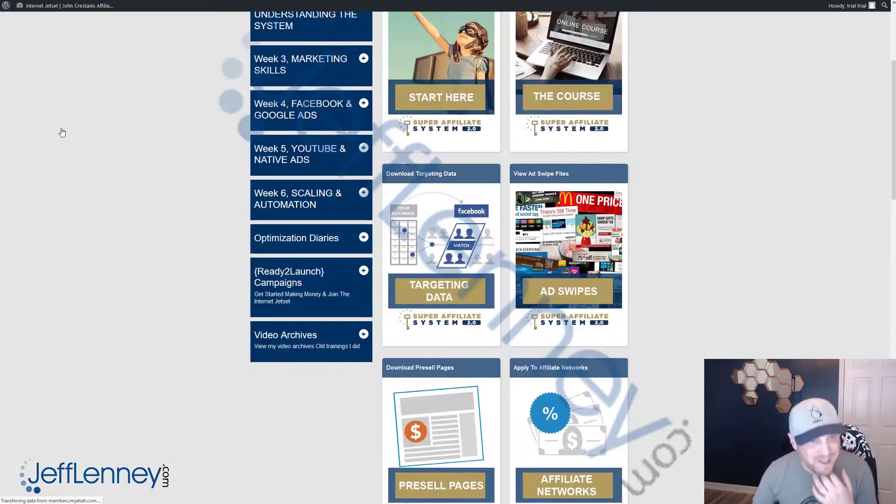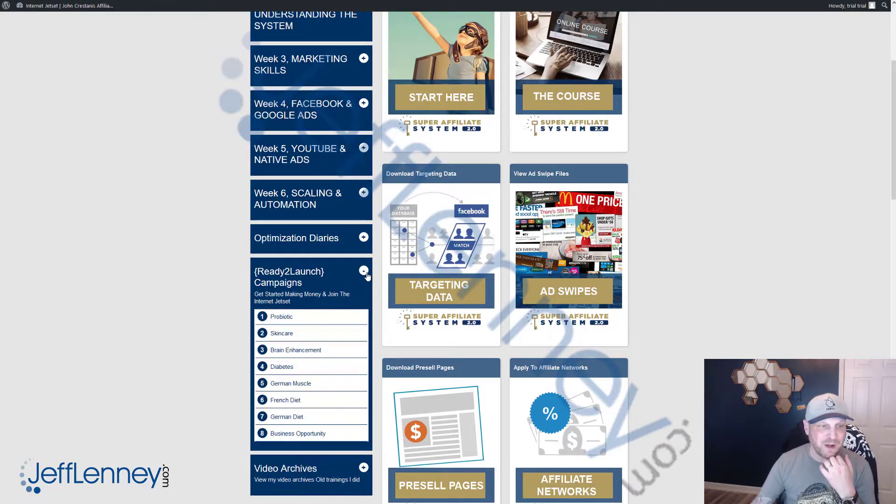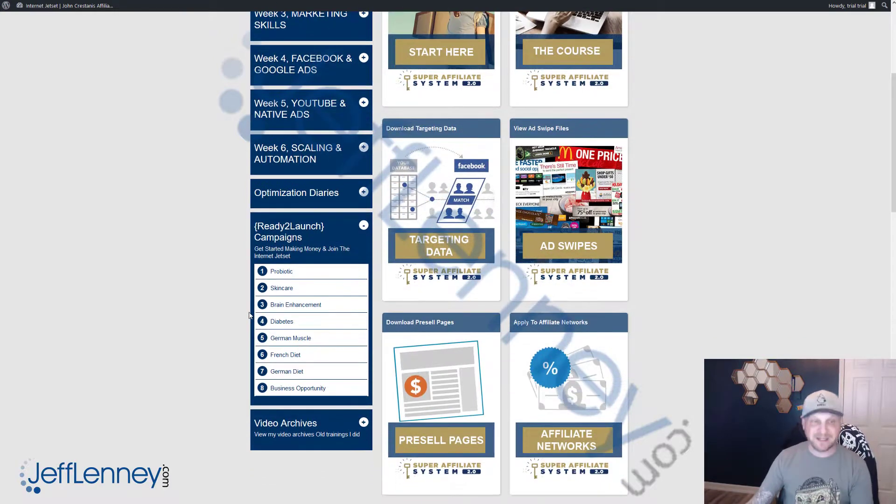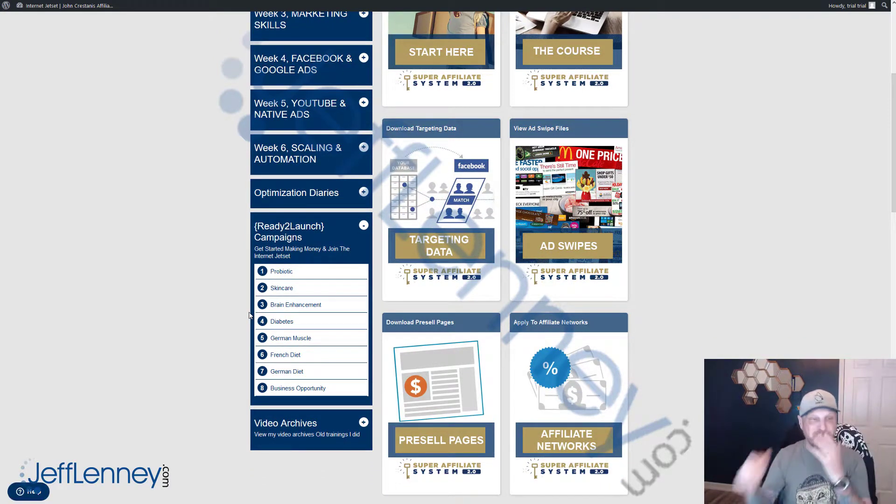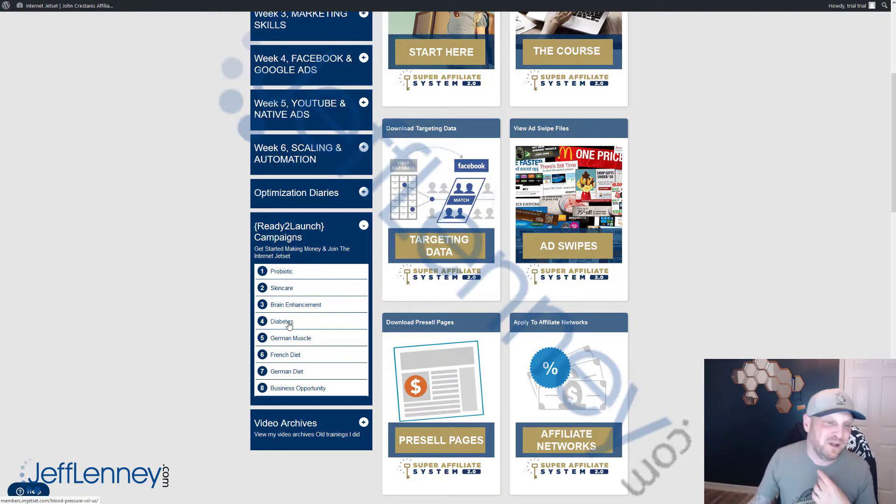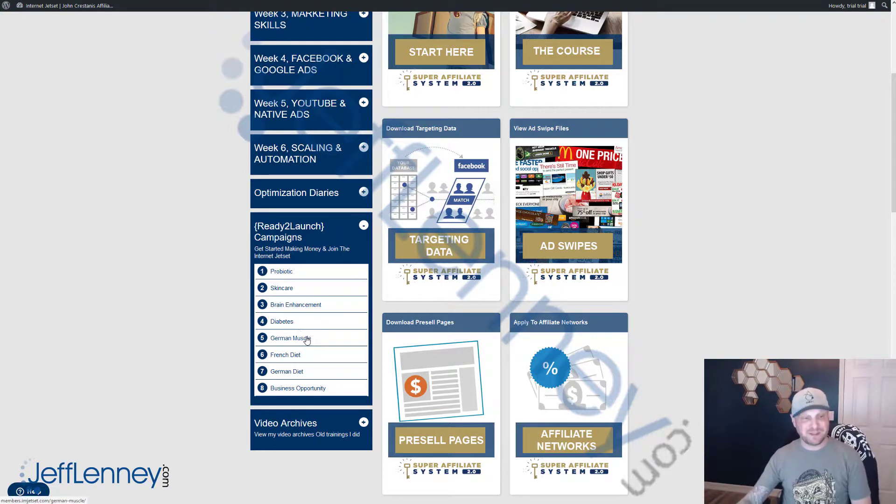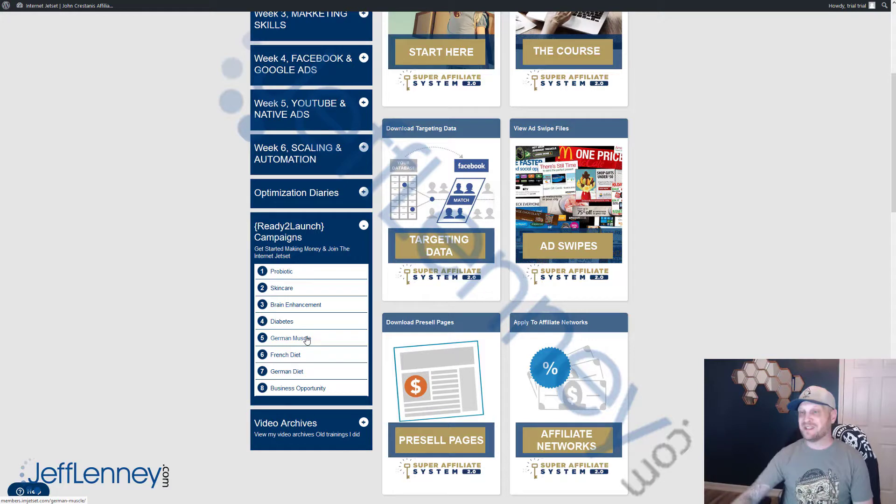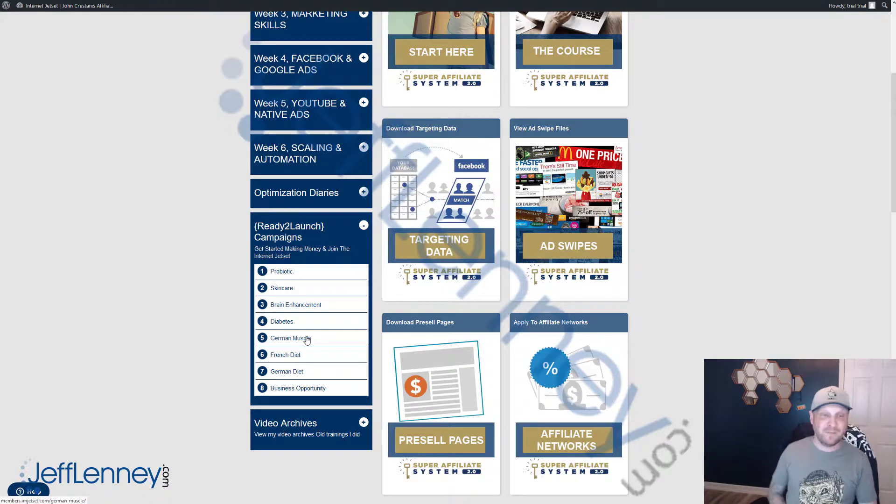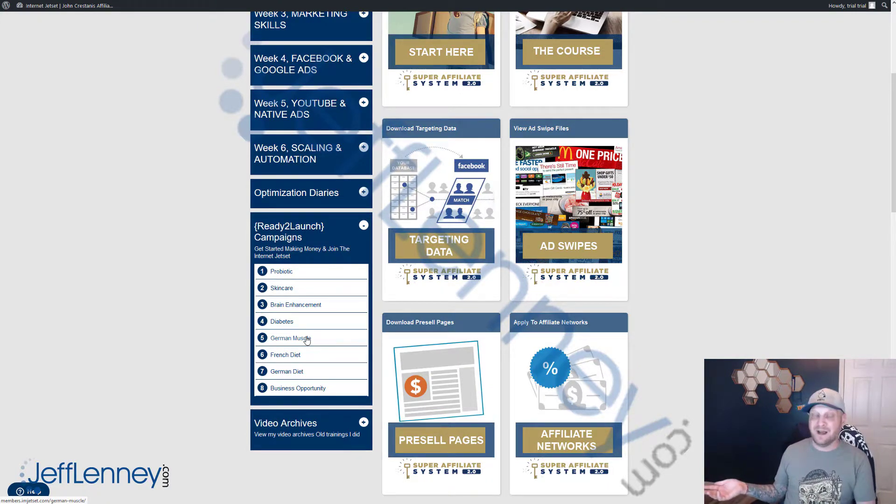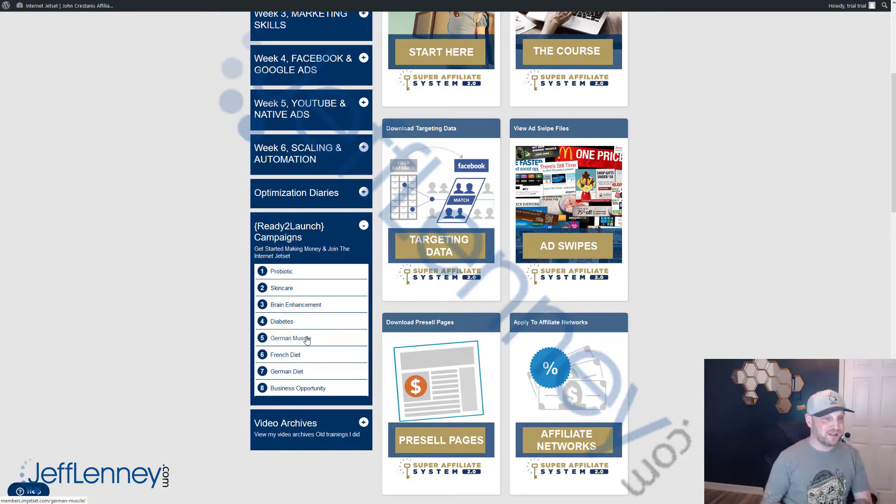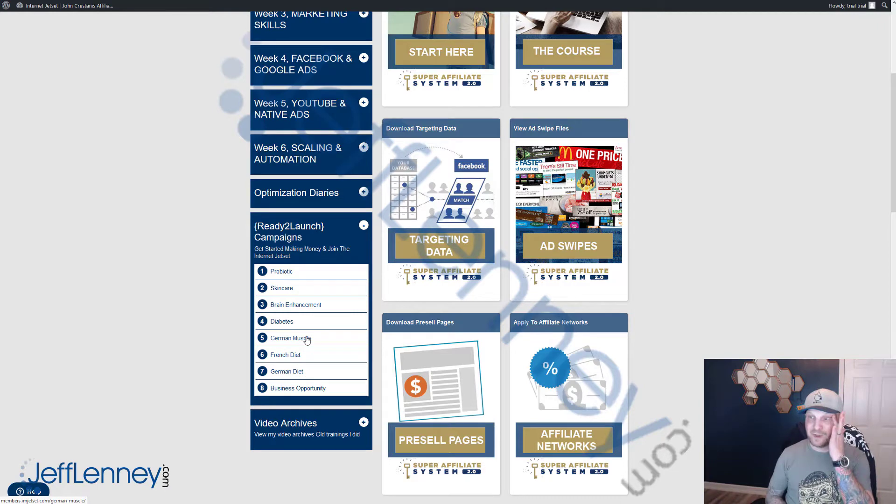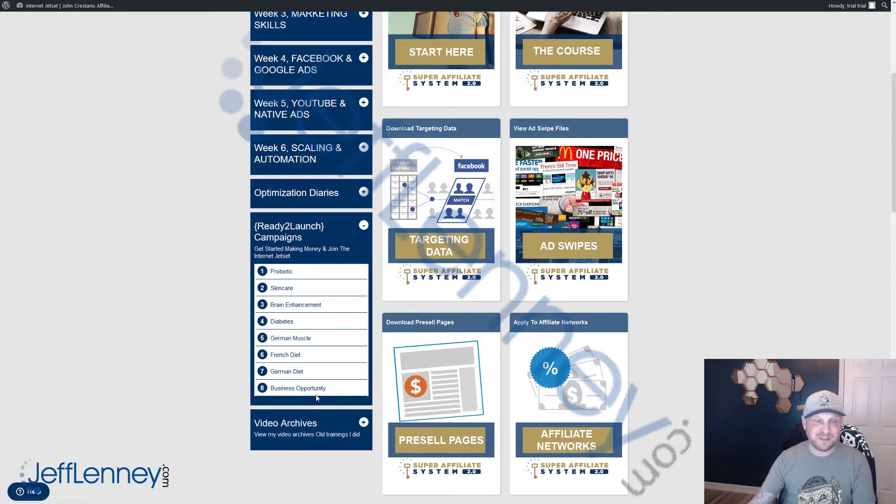You get the pre-done stuff for multiple, multiple profitable niches. Probiotics, skin care, brain enhancements, nootropics—really popular these days. Diabetes. Now here's stuff that really scares a lot of people: international. German muscle, French diet, German diet. These are, of course, in different languages. And if you don't know that language, it might be a bit scary to run traffic for that offer. But there's a lot less competition since most affiliates online tend to speak English. So there's a lot less competition. You're able to drive a lot more traffic for a much cheaper price. So that's worth looking into and worth doing. And then, of course, a business opportunity.